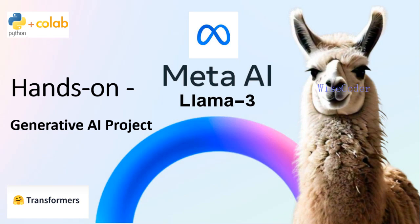Hey everyone, welcome back to my channel. Today, we are exploring generative AI with Meta's Llama 3. In this hands-on tutorial, I'll guide you through everything you need to know about using this powerful AI model. Let's get started.